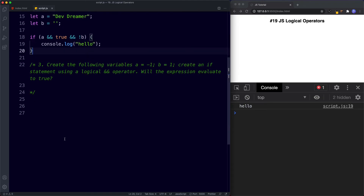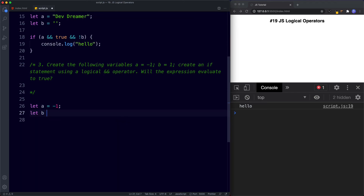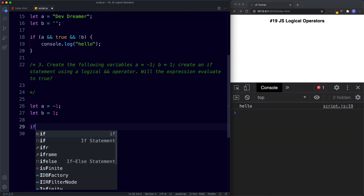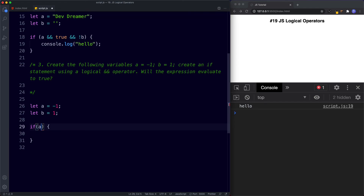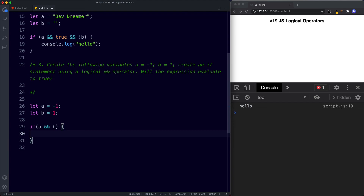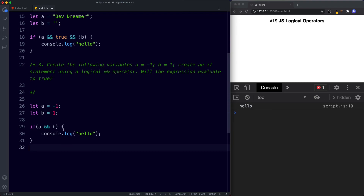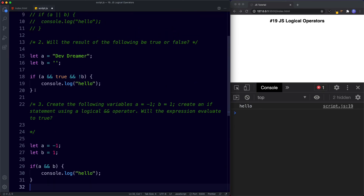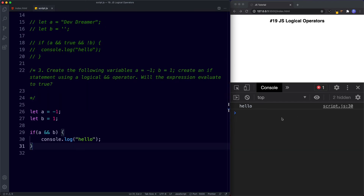Finally, for task number three, we need to create two variables: let A be assigned the value of minus one, and let B be assigned the value of one. Create an if statement using a logical and operator — if A double-ampersand B, then console.log. A has a value of minus one, which is true. B has a value of one, which is also true. So this evaluates to true. Saving this, the console logs hello.